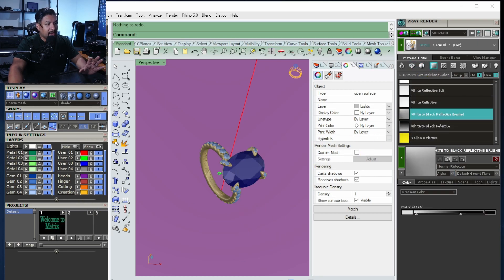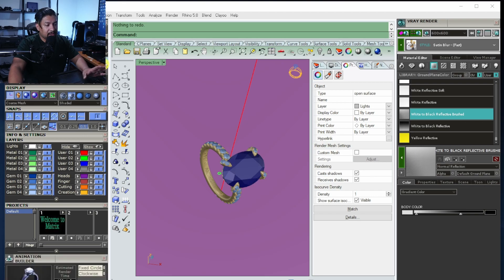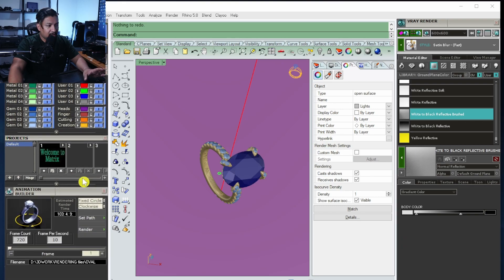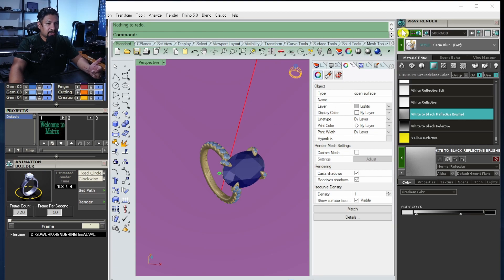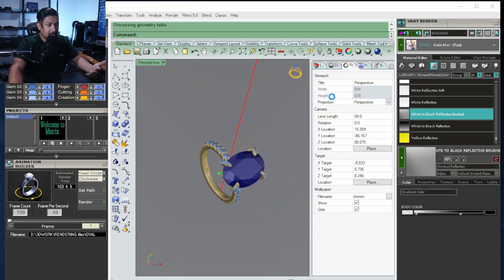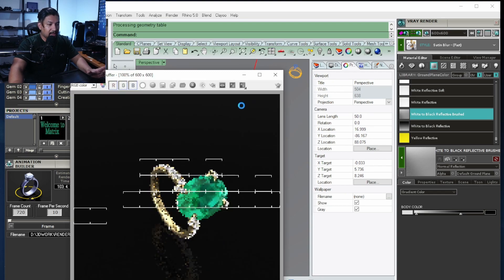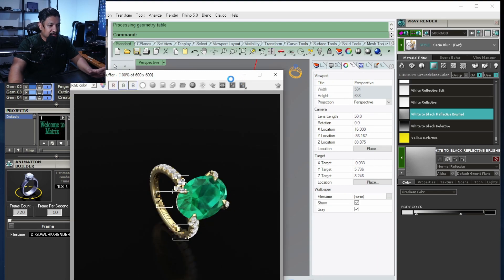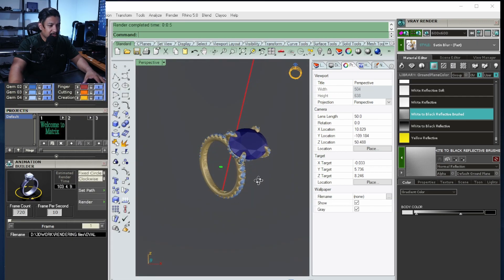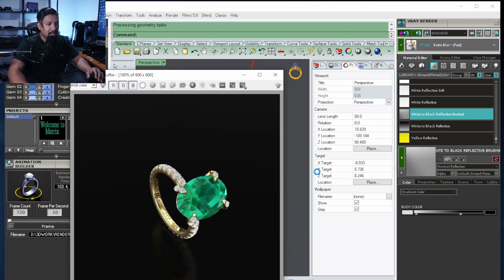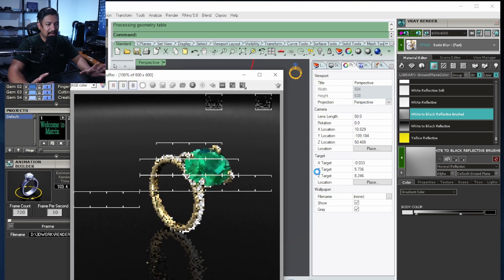The second thing you need open is the animation builder. Once you apply everything, make a couple of quick render tries before we start making our video. There's that background — let's try to put it here because this is the best area to see that light.